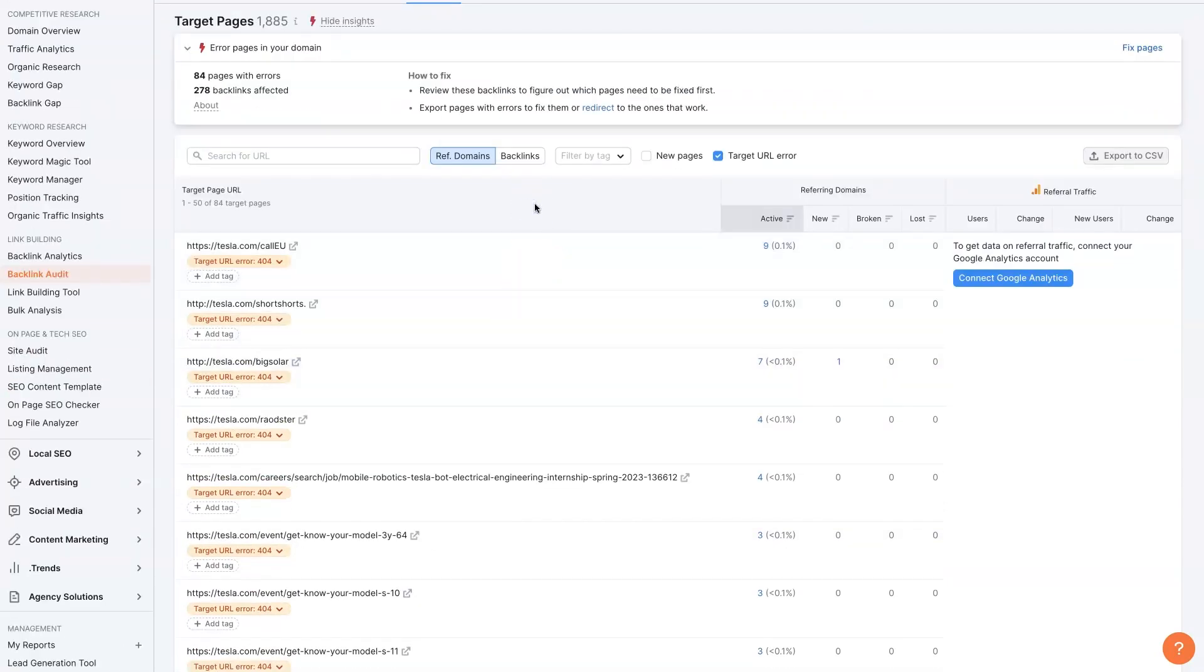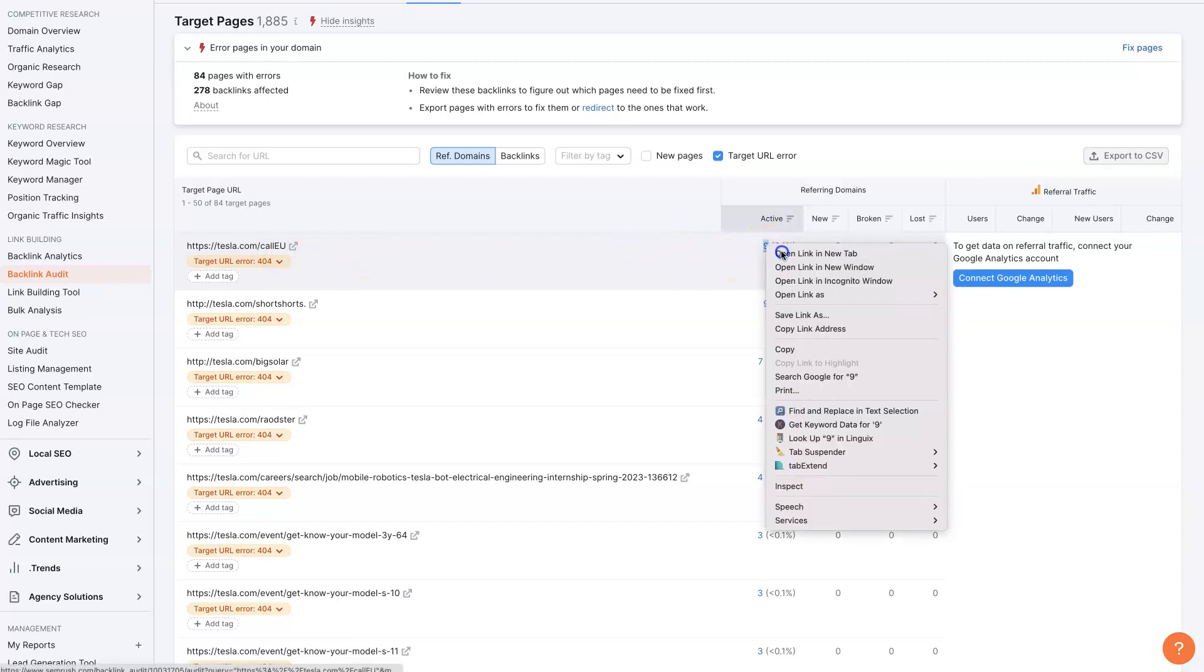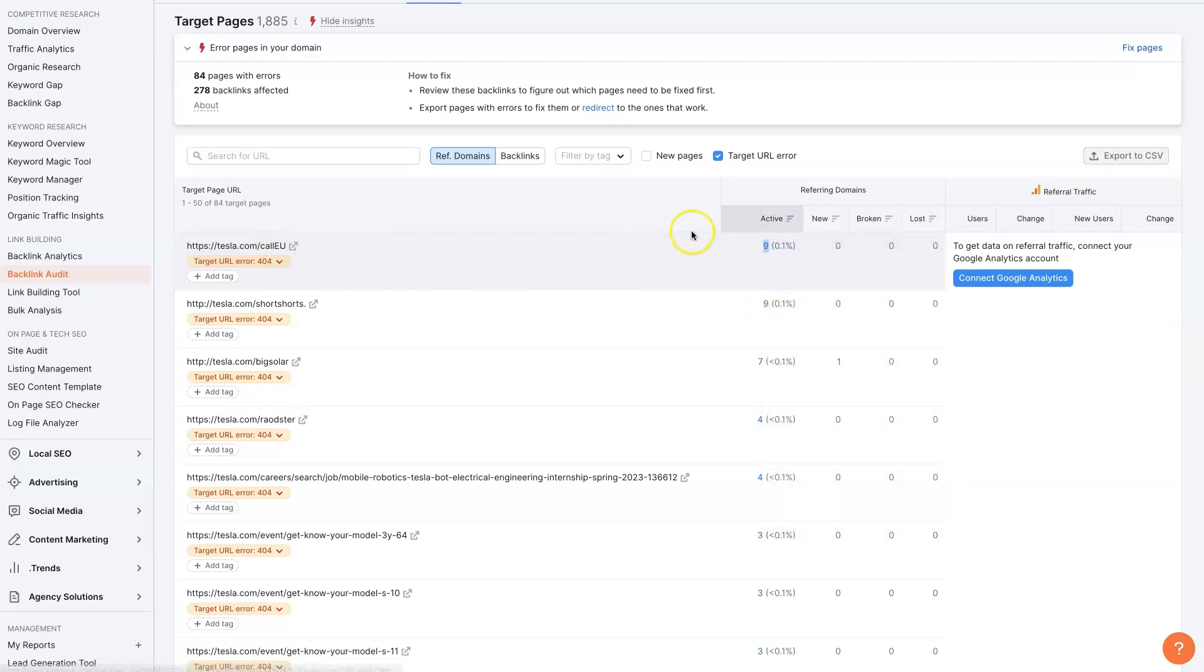That's going to show all of the backlinks that are broken, essentially pages on other people's websites that link to our website where there's no page for them to link to anymore. So there are people linking to Tesla using forward slash call EU and Tesla does not have a page on their website forward slash call EU.